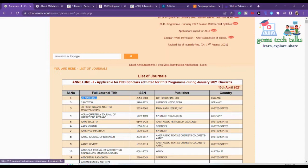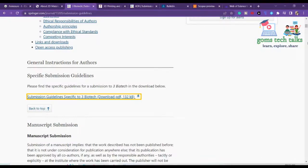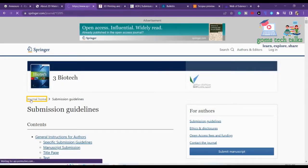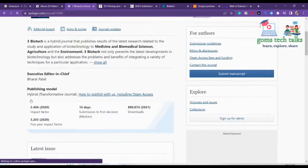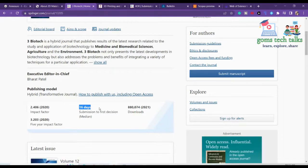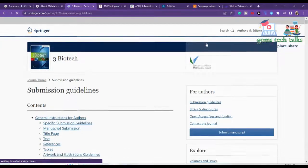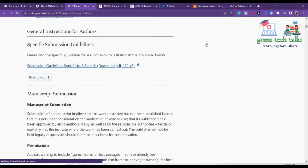The next journal from Annexure 1 is 3 Biotech. Once you click it, you will get the journal home page. You can see how many days they are taking — they are taking 16 days, which is great. So within 16 days you will be getting the first decision. Now let's go to the submission guidelines and see the scope of the journal.